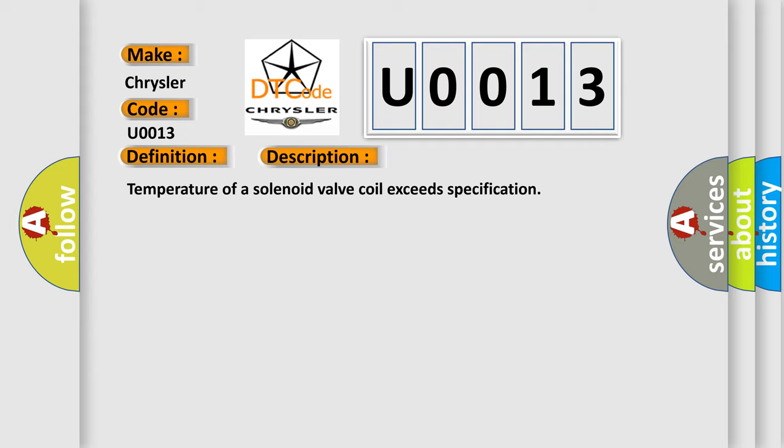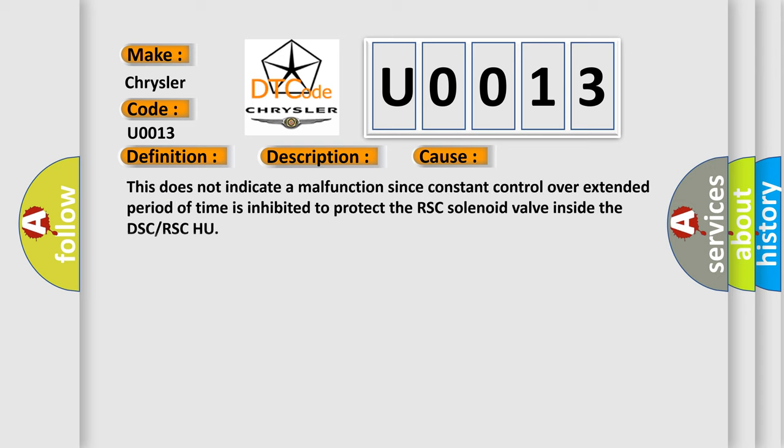This diagnostic error occurs most often in these cases: This does not indicate a malfunction since constant control over extended period of time is inhibited to protect the RSC solenoid valve inside the DSC or RSC-HU.